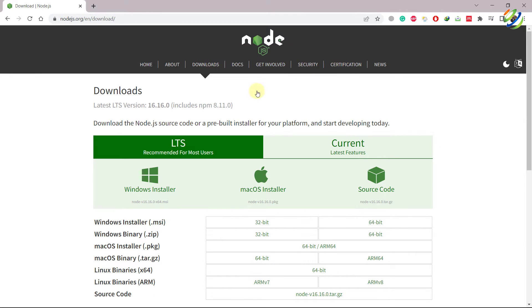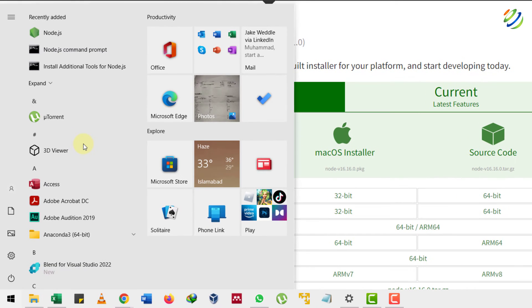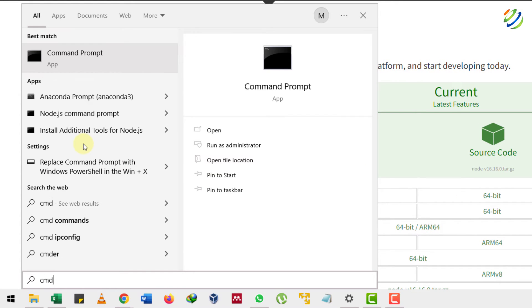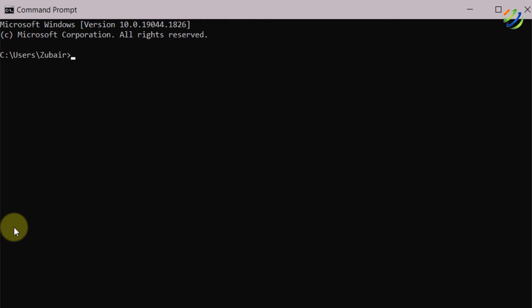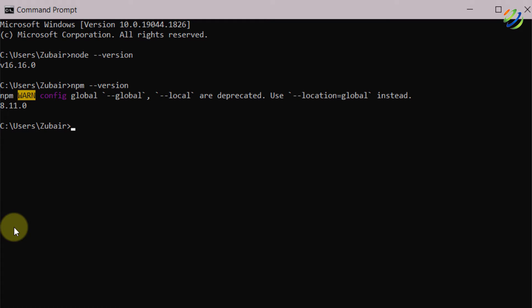I'll close the command prompt, and now to confirm if we have successfully installed Node.js, I'll press the Windows key and search for Command Prompt. I'll type CMD, hit enter, and then type 'node --version' and hit enter. We have successfully installed version 16. Along with Node.js we also get npm installed. I'll type 'npm --version' to verify — and yes, we have successfully installed npm as well.